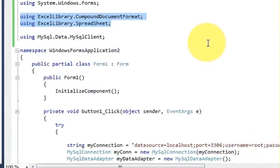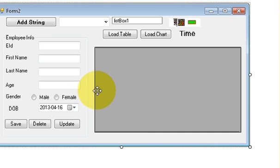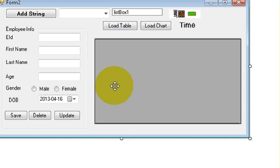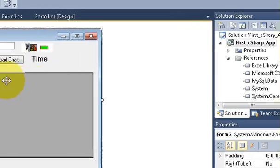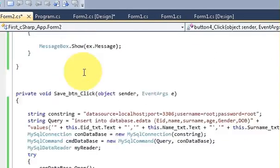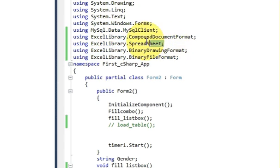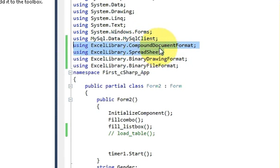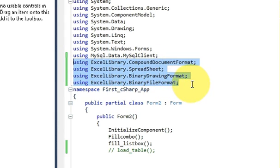I have this project and I want to transfer the database values into the Excel file. As shown in the last video, I've added the Excel library in my resources — the Excel library compound document format and Excel library dot spreadsheet files. Just add these four Excel library imports in your code.